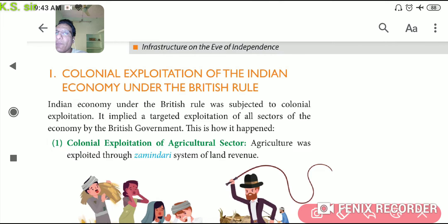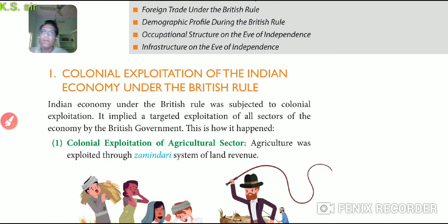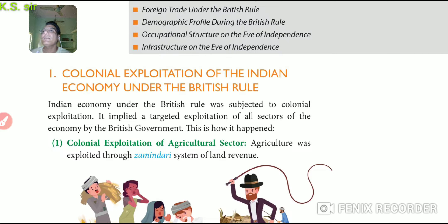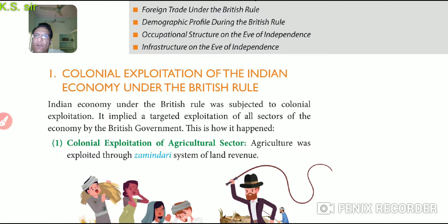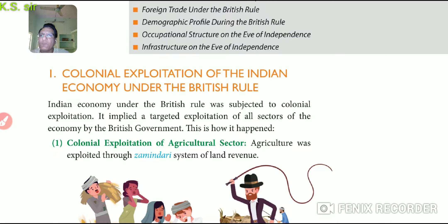Colonial exploitation of the Indian economy under British rule is an important question. The Indian economy under British rule was subject to colonial exploitation — meaning British agricultural policy was exploitative. It implies a targeted exploitation of all sectors of the economy by the British government, whether the primary, secondary, or tertiary sector.